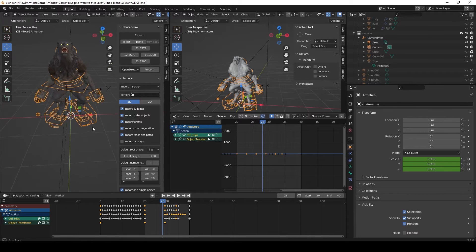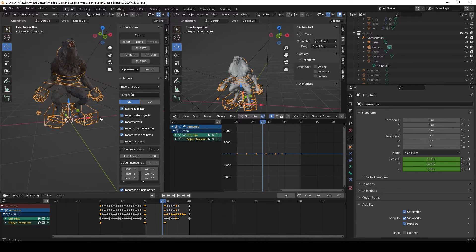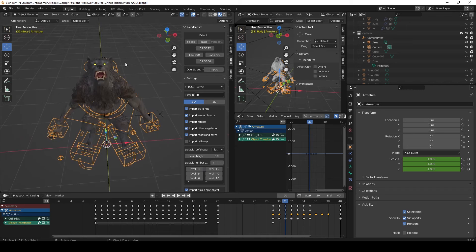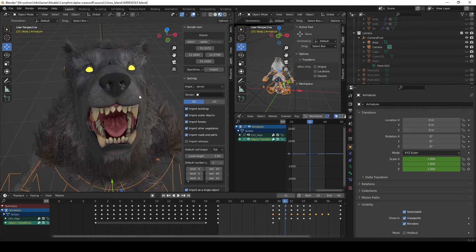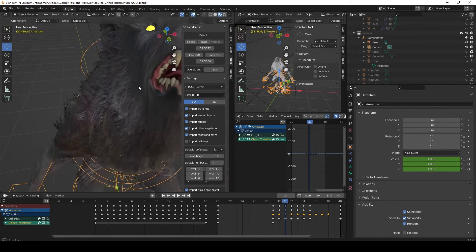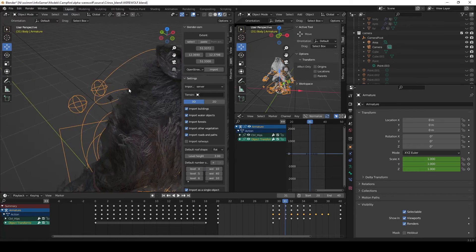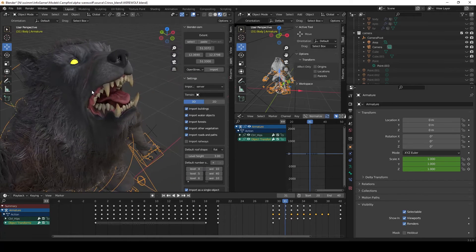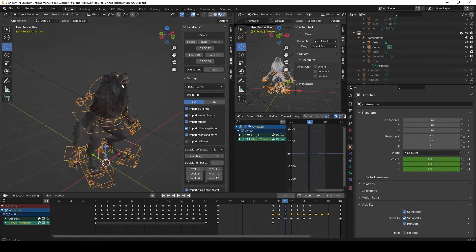Here I have the werewolf model opened up inside Blender. And you can see that this model is very detailed and high quality. I actually downloaded this free model off of Sketchfab and I'll leave a link to that model in the description below.